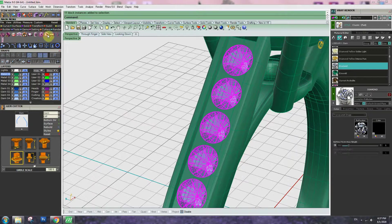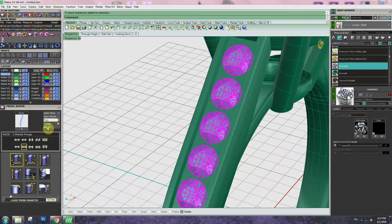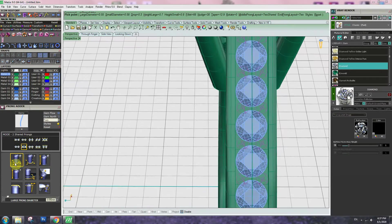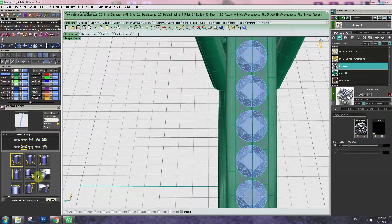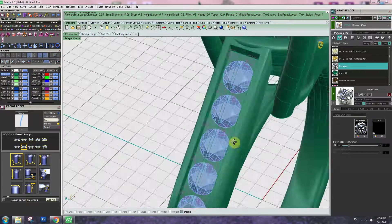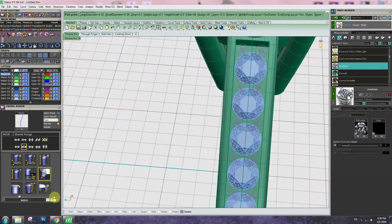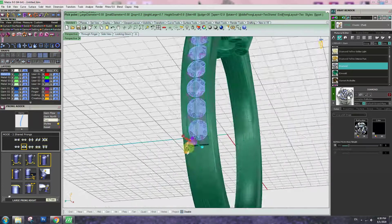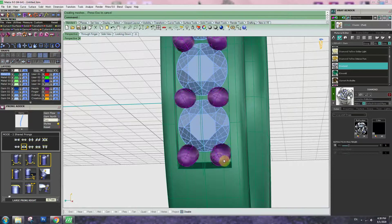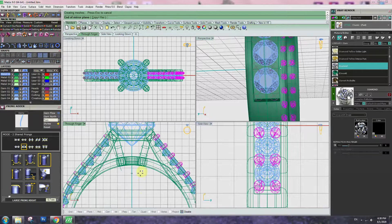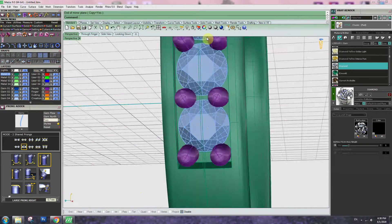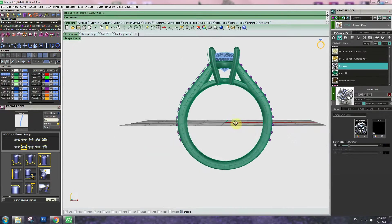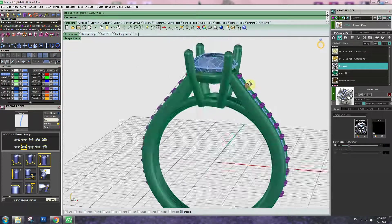Now we have to set the prongs. Prong setting, apply to the gem. 1.6mm or 1.55mm, because 1.5mm should be enough. Here 30% or 25%, and height 0.7mm. So check everything looks good. Enter. Copy, mirror the other side. Looks good.